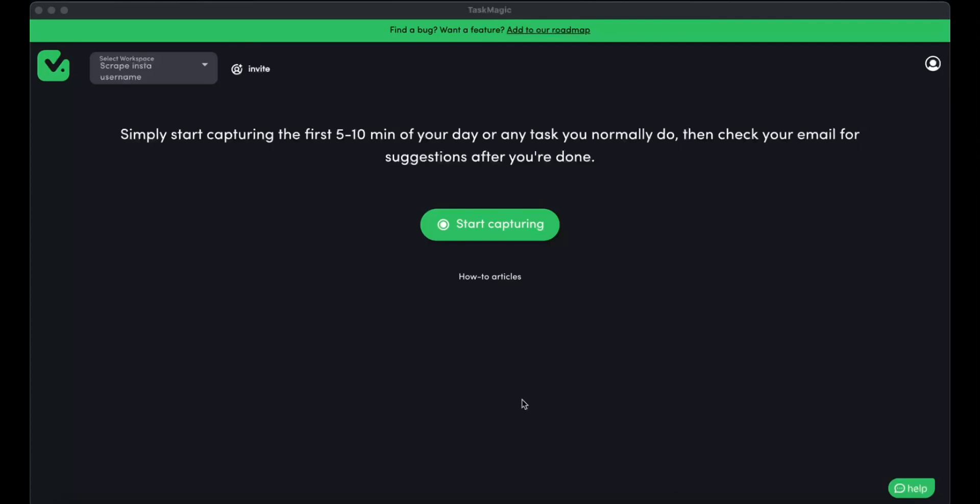Hey there, guys. Today I'm going to show you how to scrape a list of usernames on any Instagram page. Let's say you have a competitor and you want to scrape their usernames to later send them a message perhaps. I'm going to show you how we can do that.